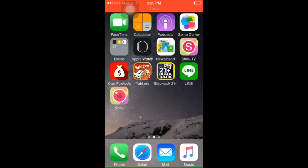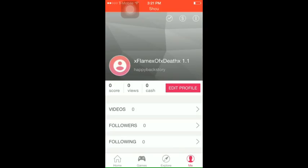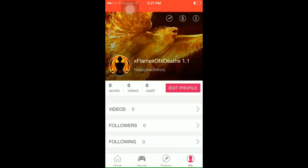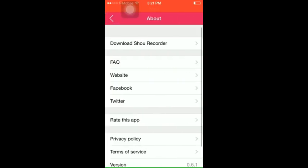Once you made your profile and it's all set up and stuff like that, you want to go to Shoo.tv and you'll be brought to the home page. You want to click on me at the bottom right, and then once you're on your profile you want to go up to the top right where there's a little I. You want to click on that and it'll bring you to this page. It says about and you're going to go to download Shoo recorder. And I'm just going to bring up that page just to show you what it looks like.